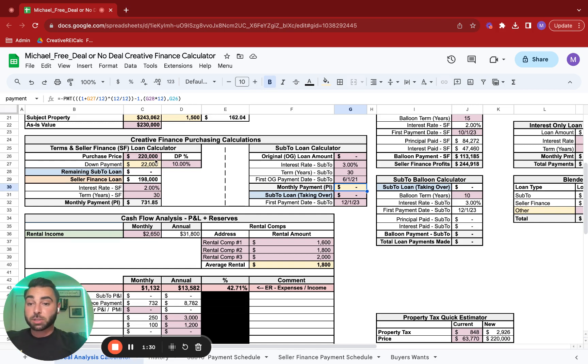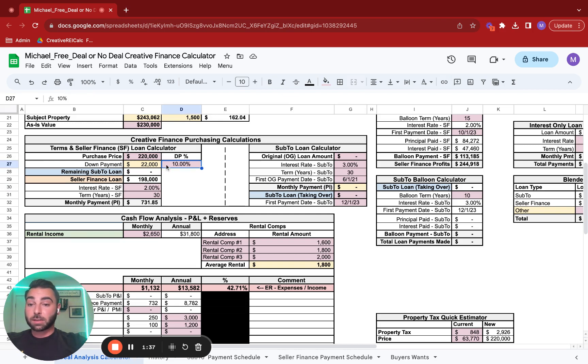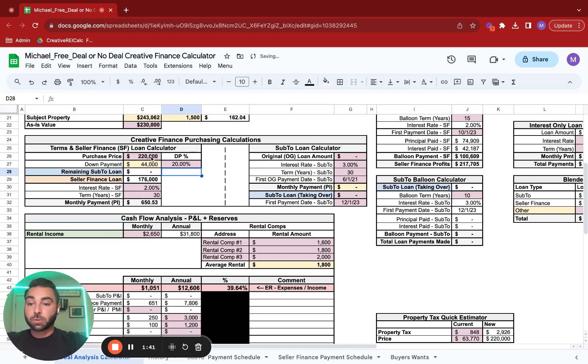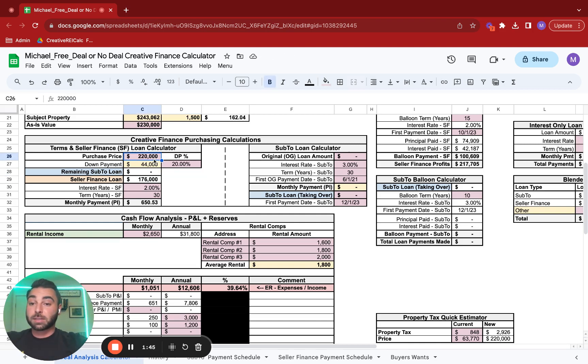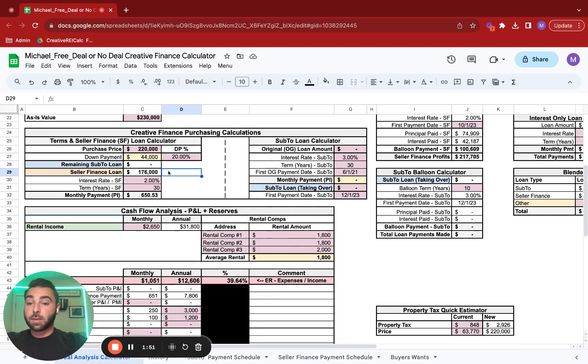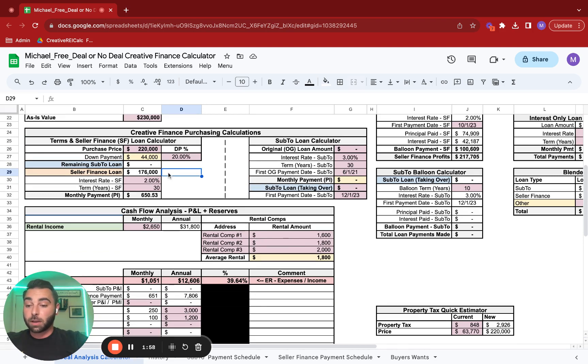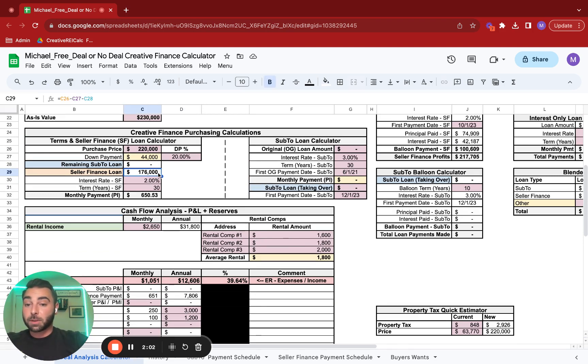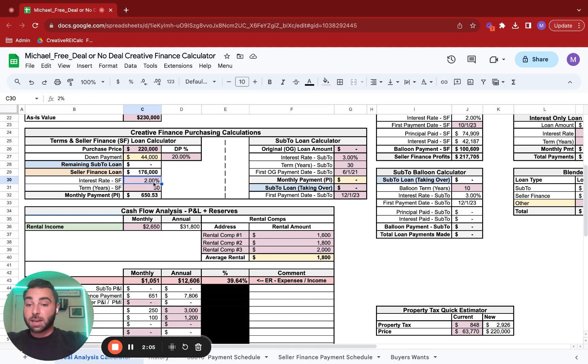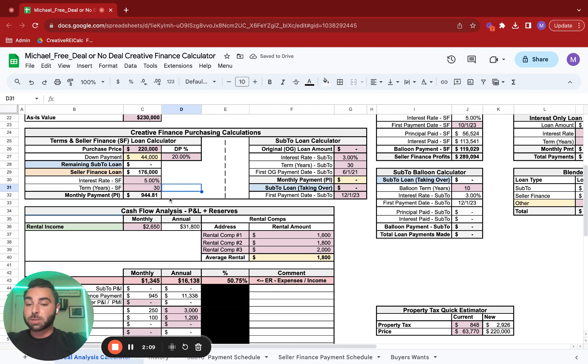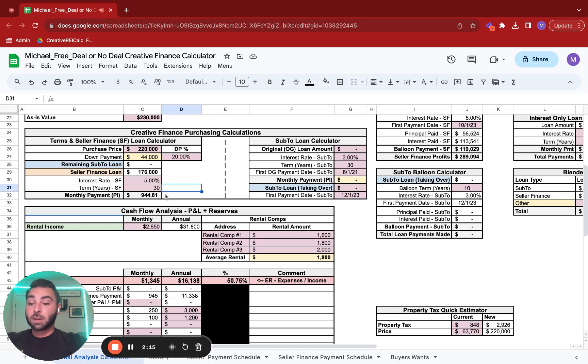Assuming the purchase price that you agreed to with the seller was $220,000, your down payment is 20%, so $44,000. The remainder, $220,000 minus $44,000, is the rest of the equity for the seller that you're going to be purchasing through seller financing. So $176,000. Assuming it's a 5% interest rate amortized over 30 years, your monthly payment for the principal and interest on that seller finance loan is $944.81.